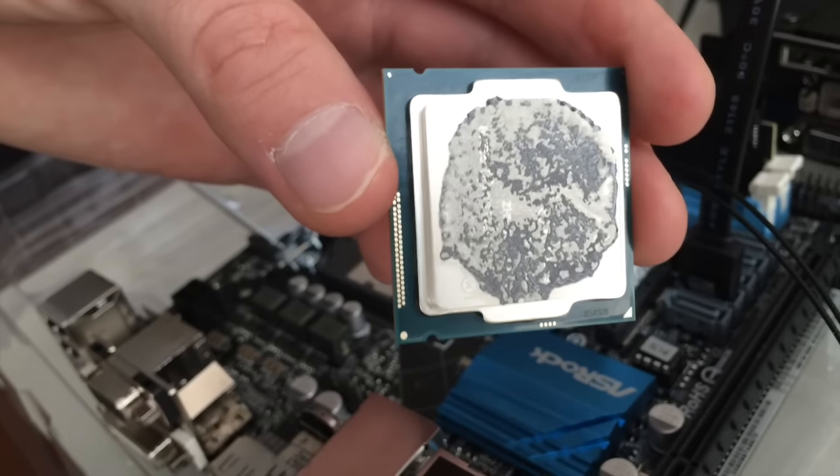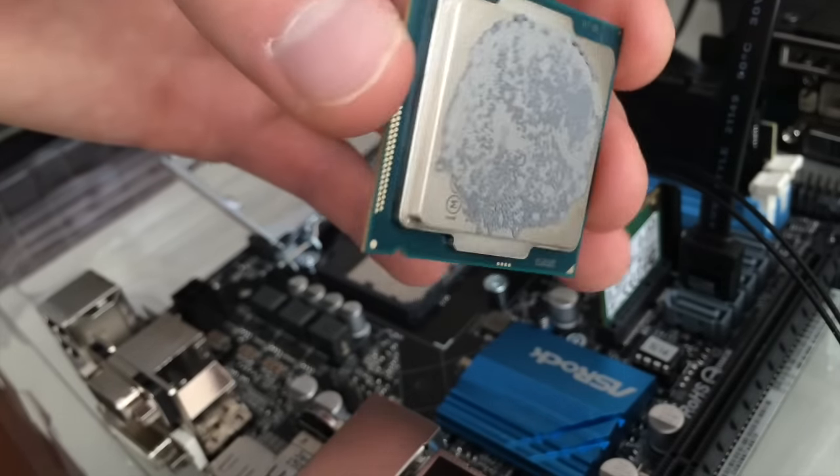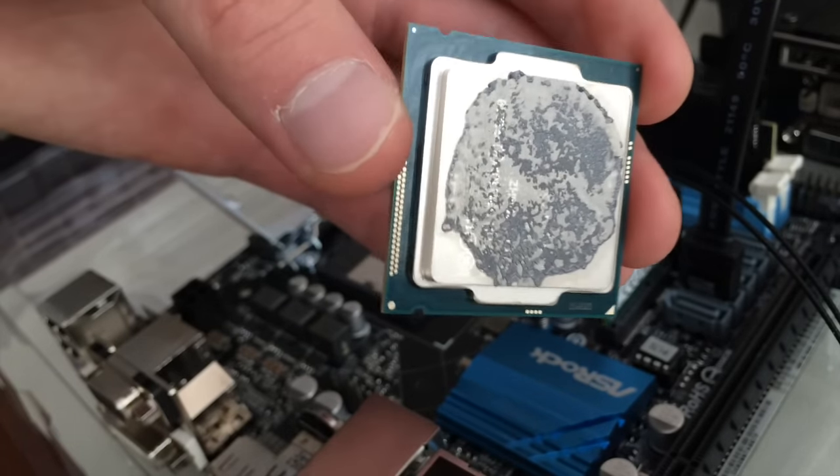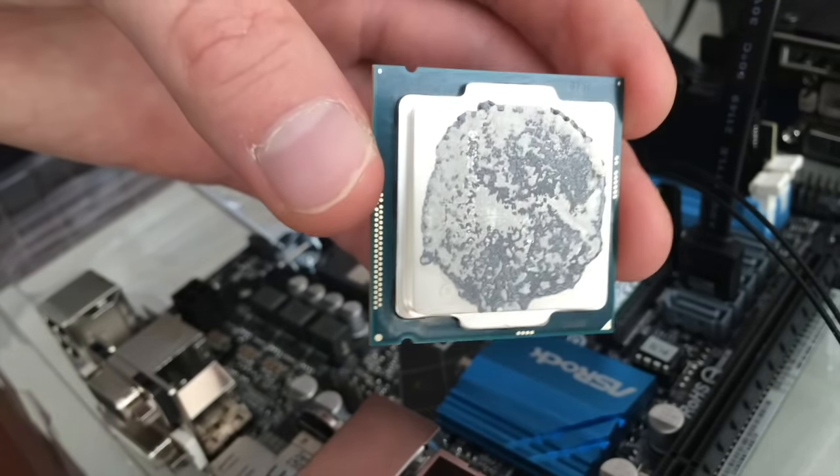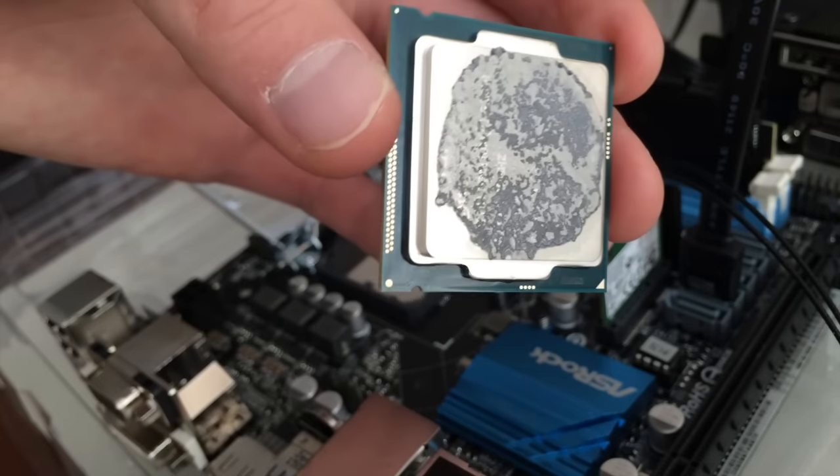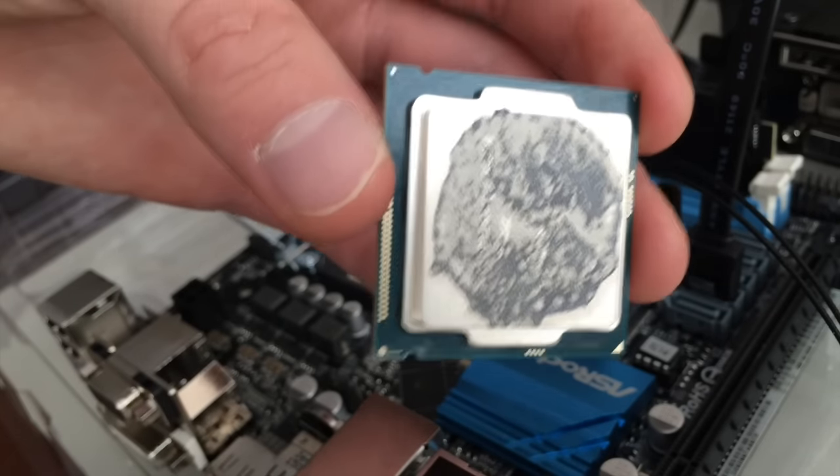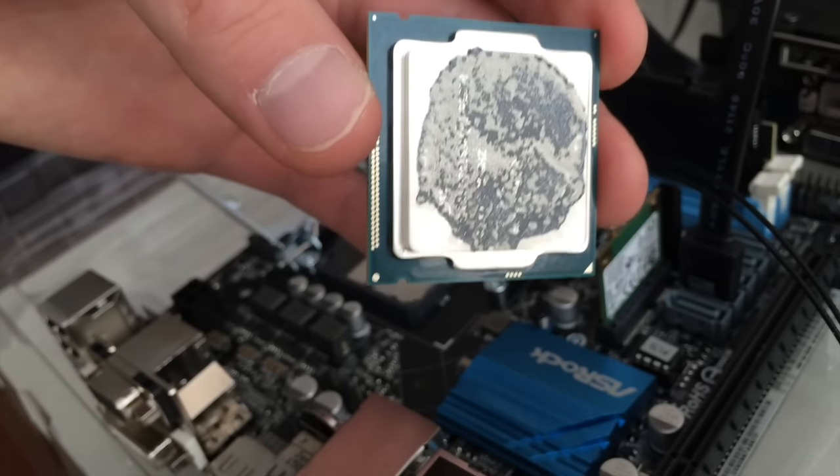which you would want to do if you're going to reuse it. I'm actually returning this processor, so I'm going to just leave it as is, let them clean it.